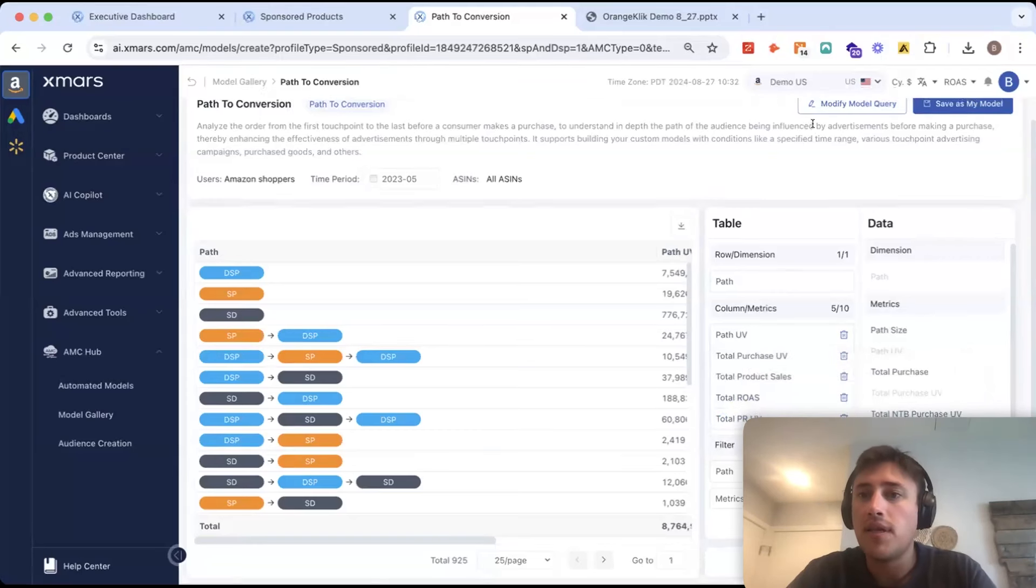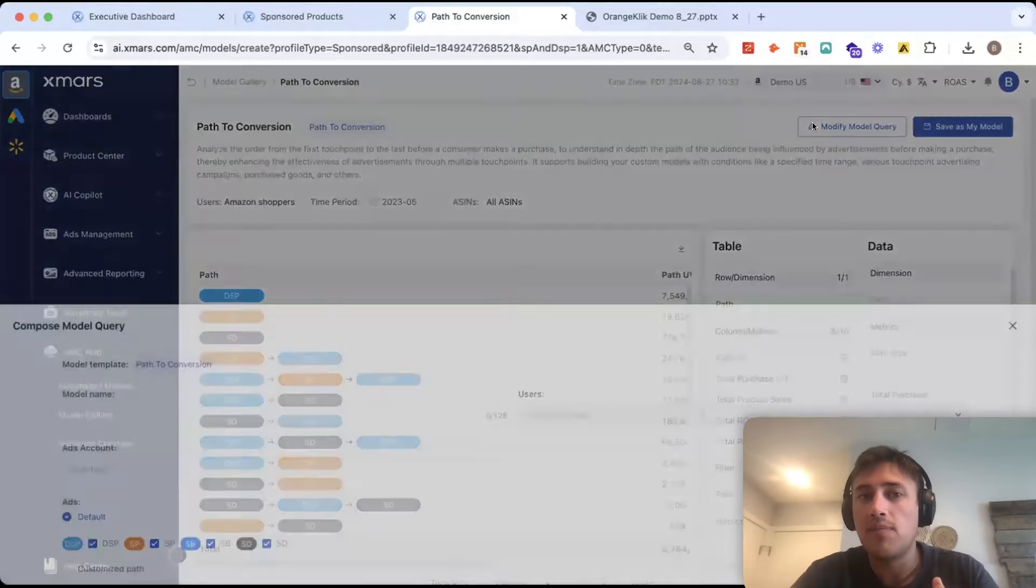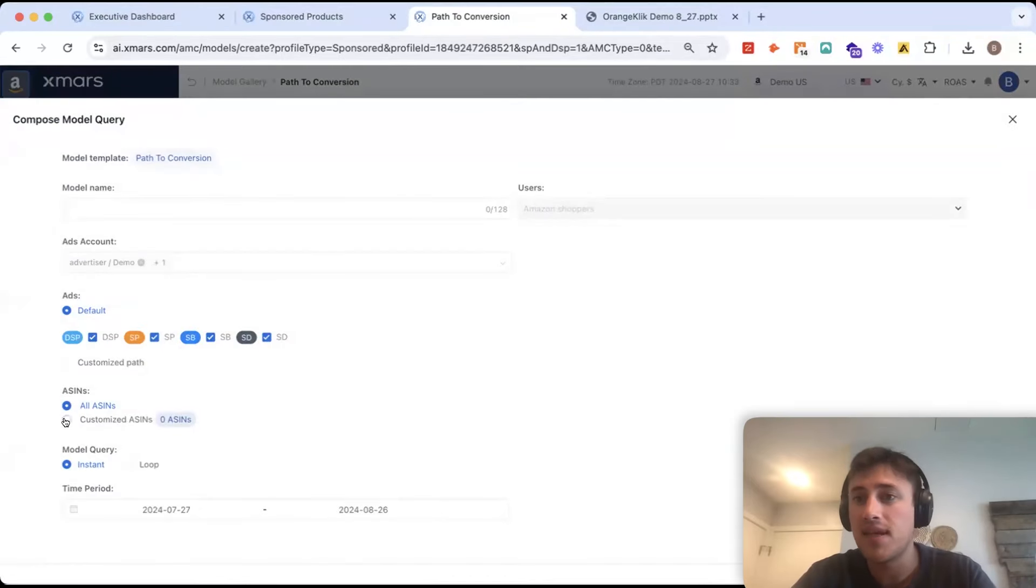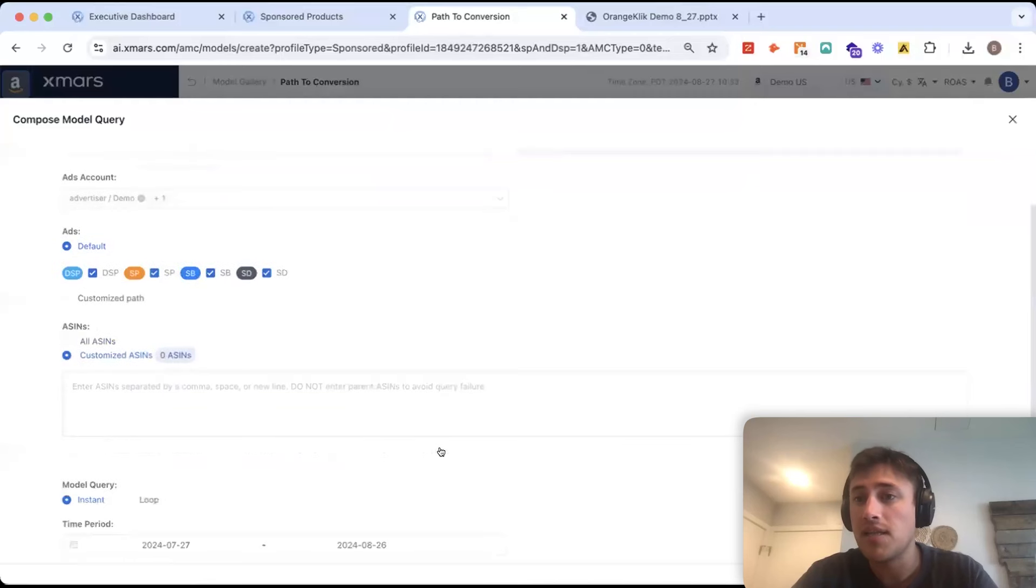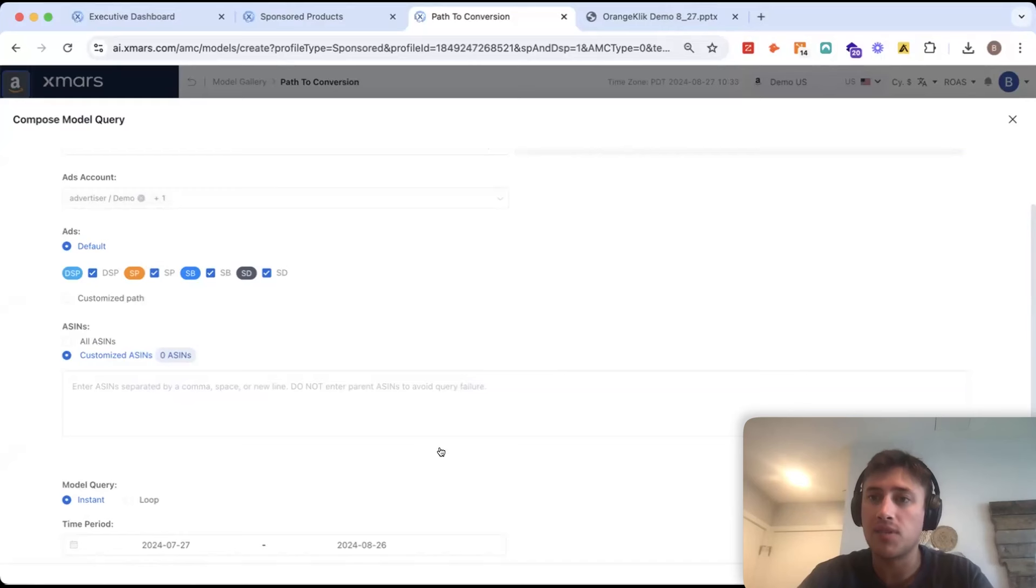Now, with each of the models in XMARS, you're able to modify these to specific campaigns and specific ASIN. So, what you're seeing there is pulled at a full brand level view, but you might want to look at specific subsets of your catalog.